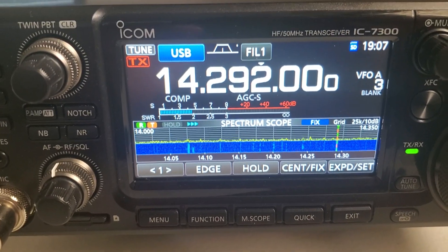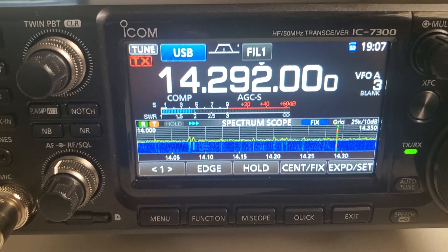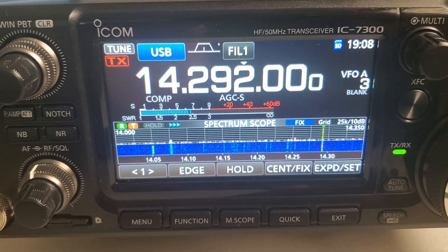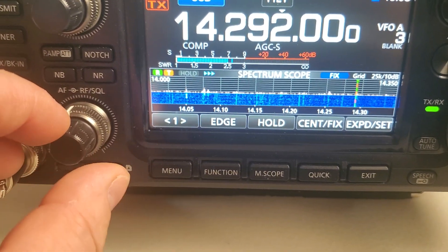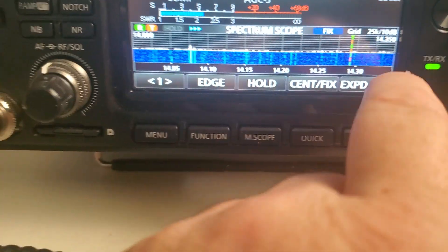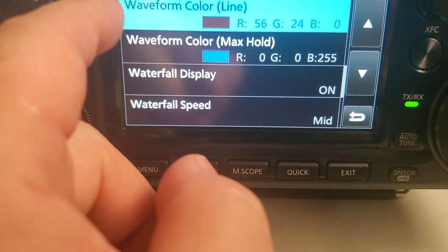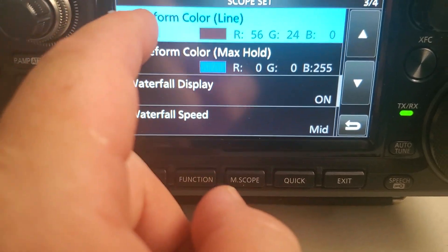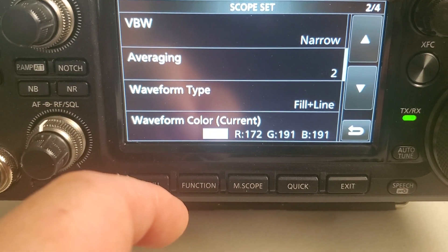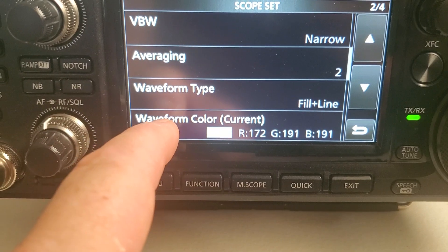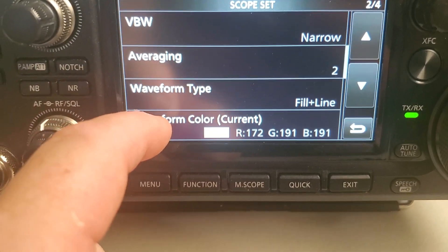Alright, I'm going to show you how to change the scope. I'm going to pause the video and go back to default. Turn this down. So you're just going here, and the waveform color line is the one that you're going to change. Right here we'll get rid of the white part — the background.